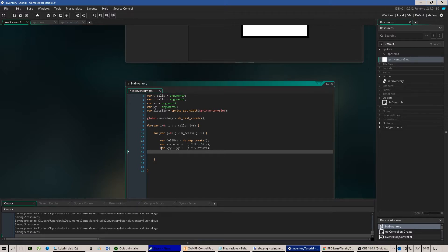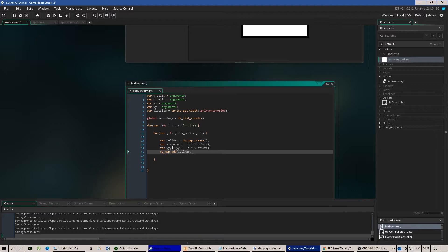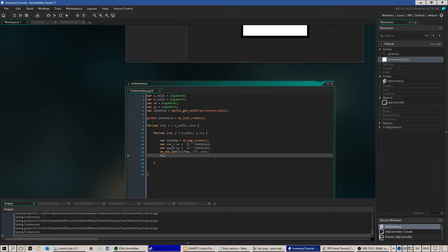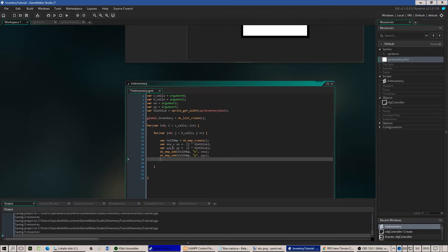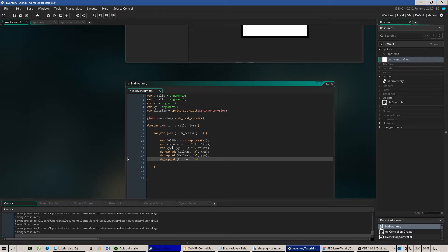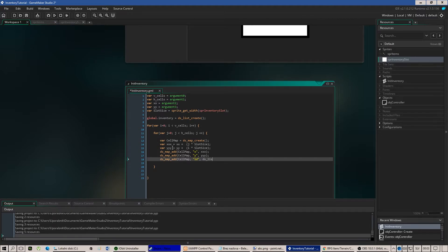So our map shouldn't be empty right now so let's add these values to the map. So map x, xxx, map y.